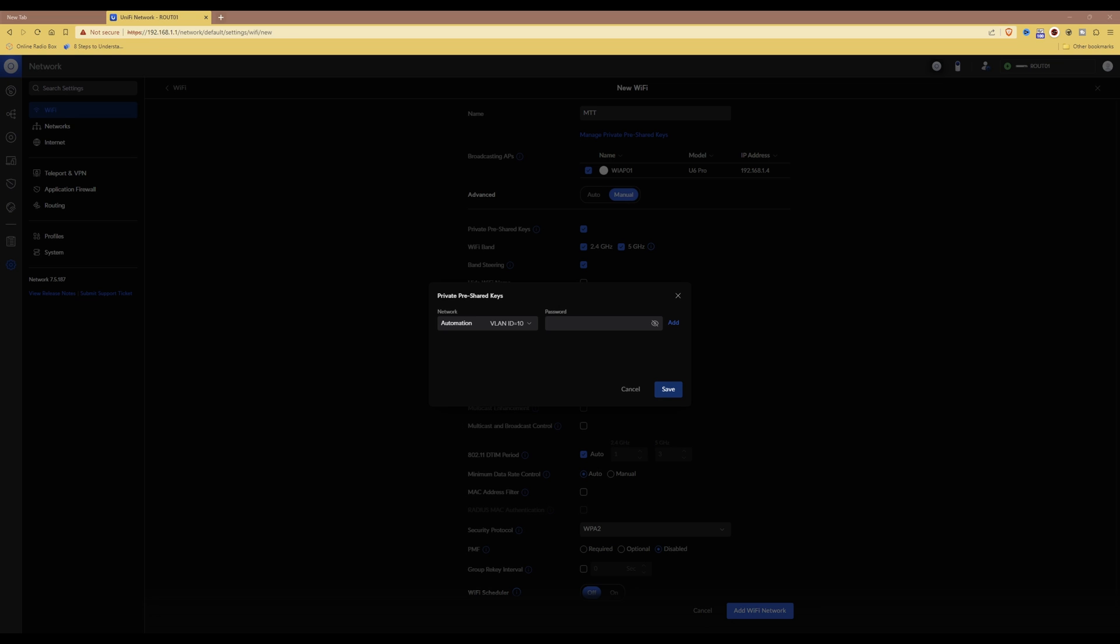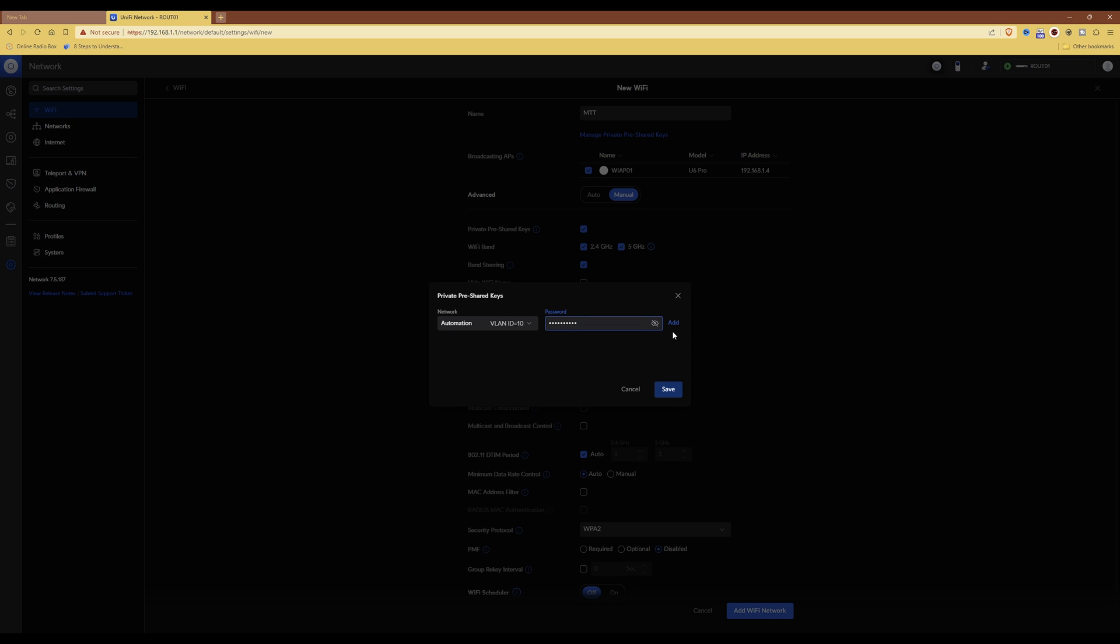Then what I'm going to do is copy and paste a password, or type in a password, whichever you want to do, into the password box. And then if you want to add more pre-shared keys, you need to click the add button at the end of the line.